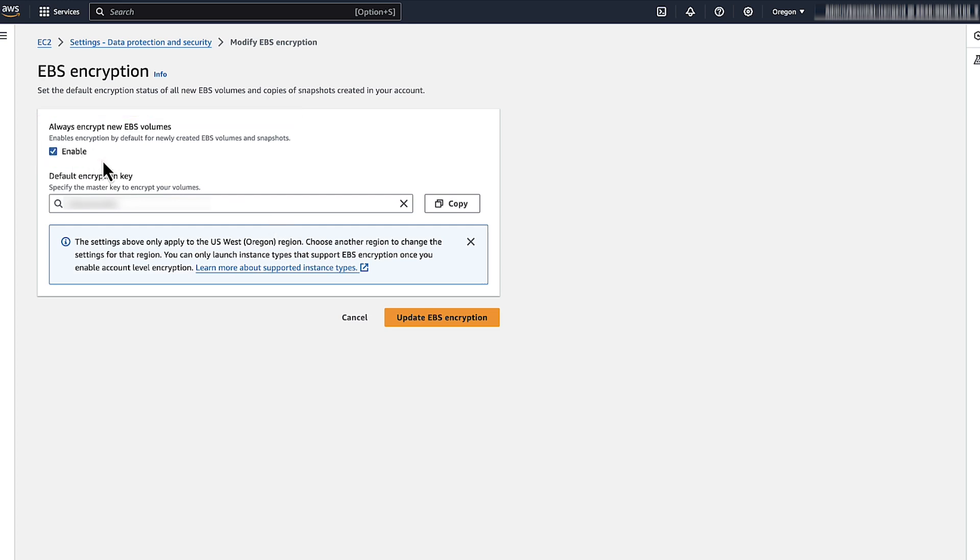Next, choose default encryption key. Here you can select any of your AWS key management service keys to set as the default key when you encrypt new volumes and snapshot.